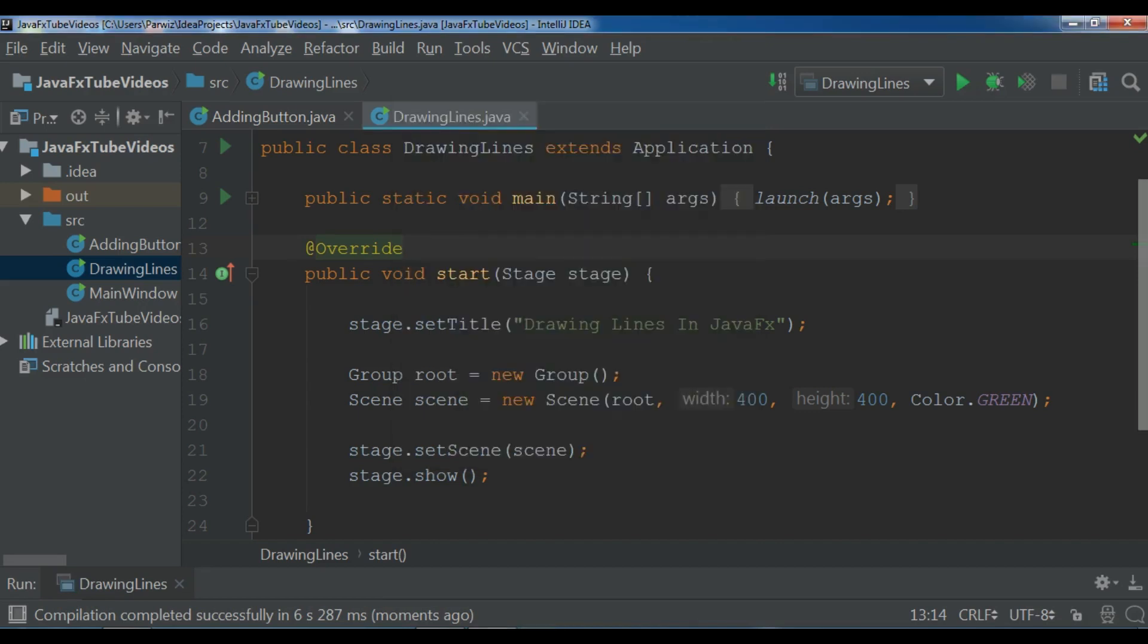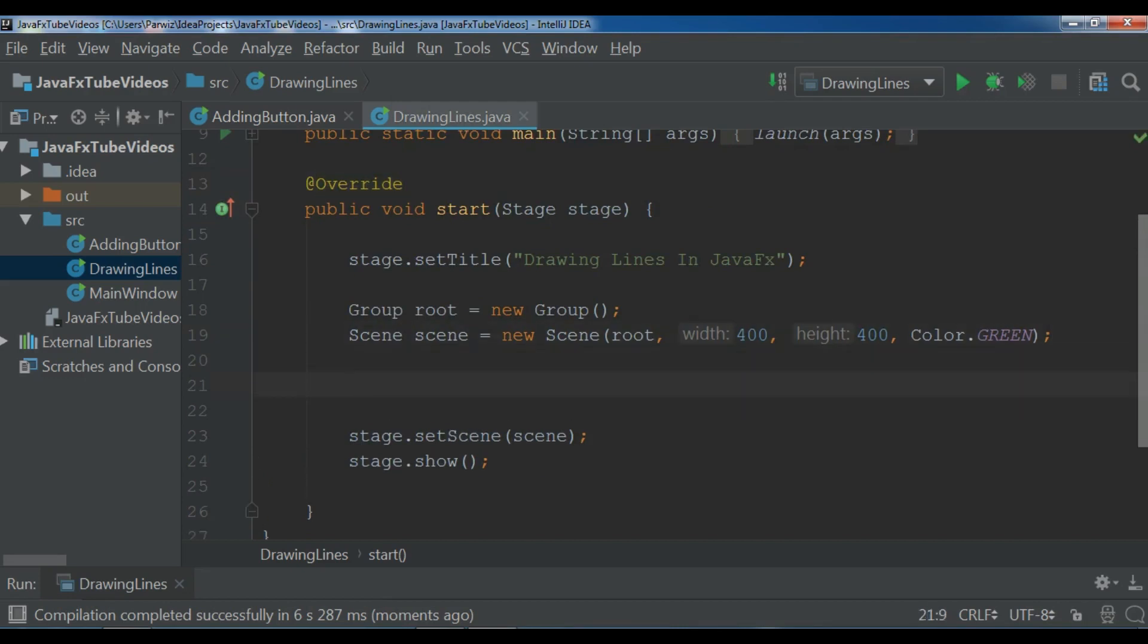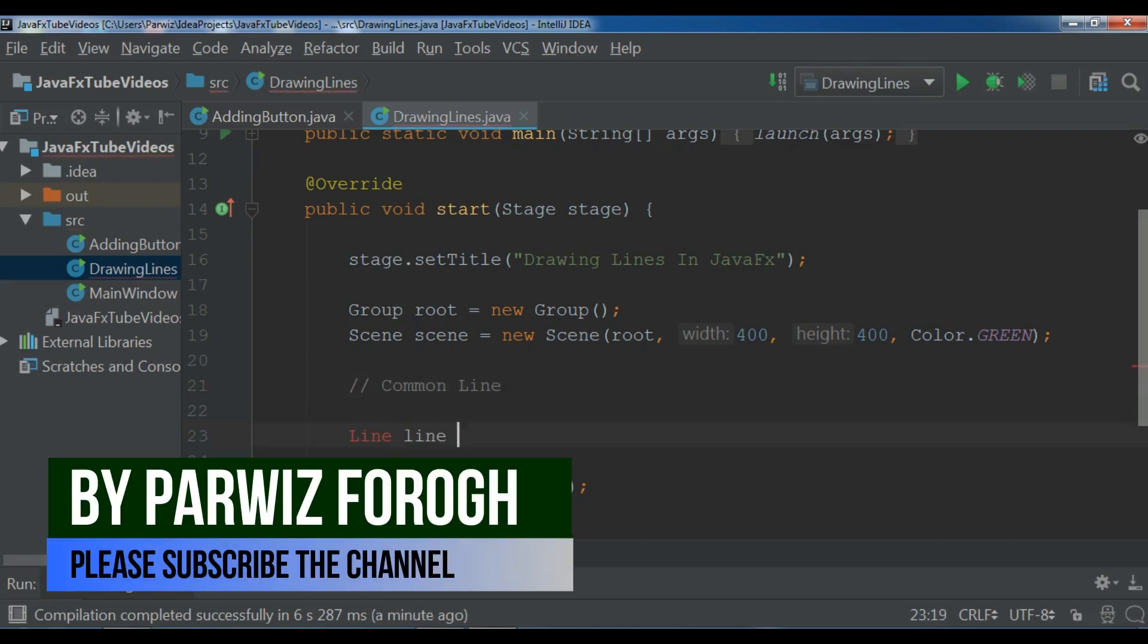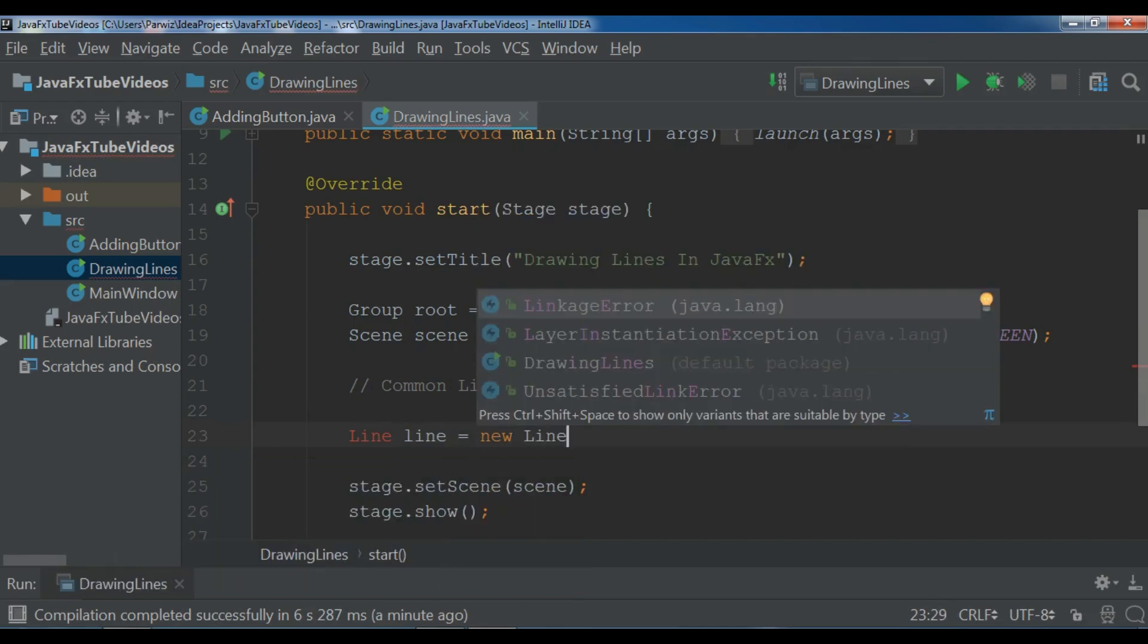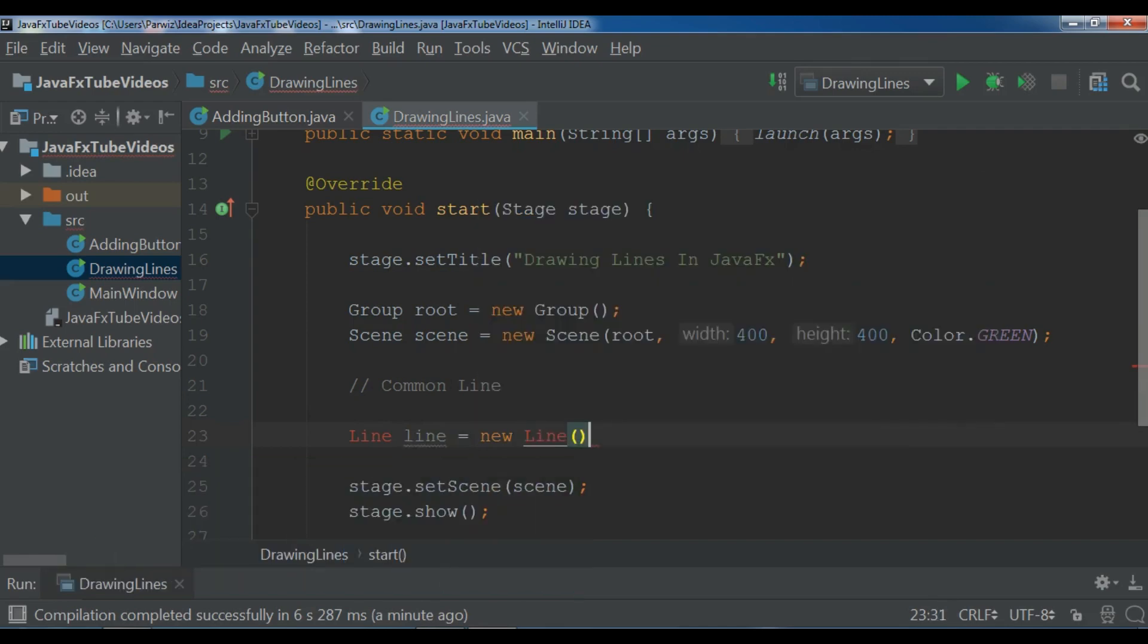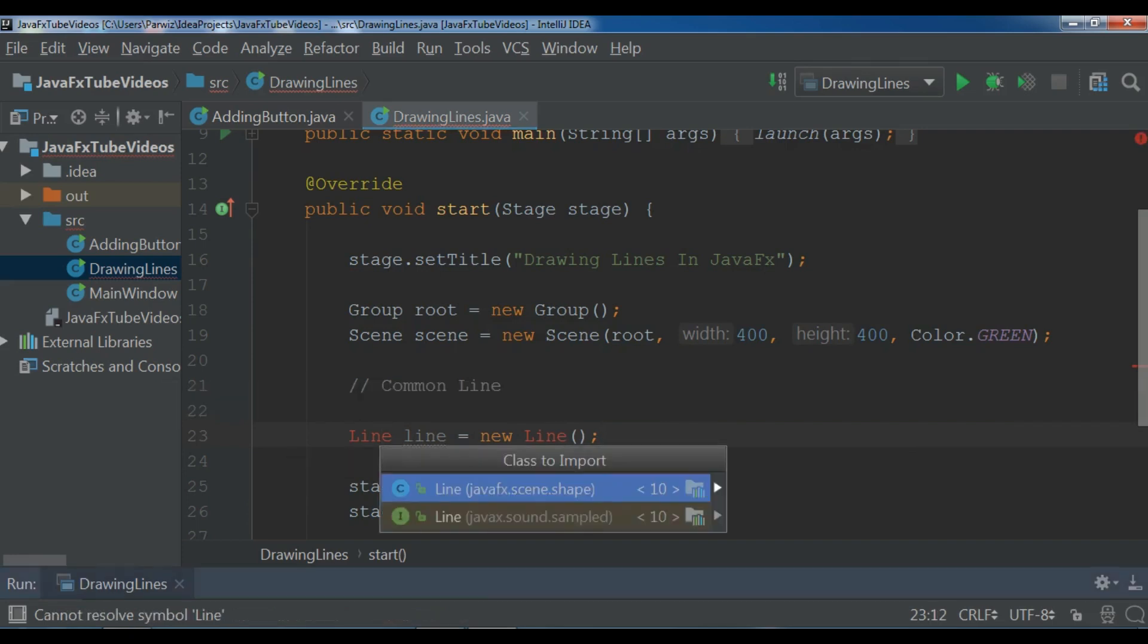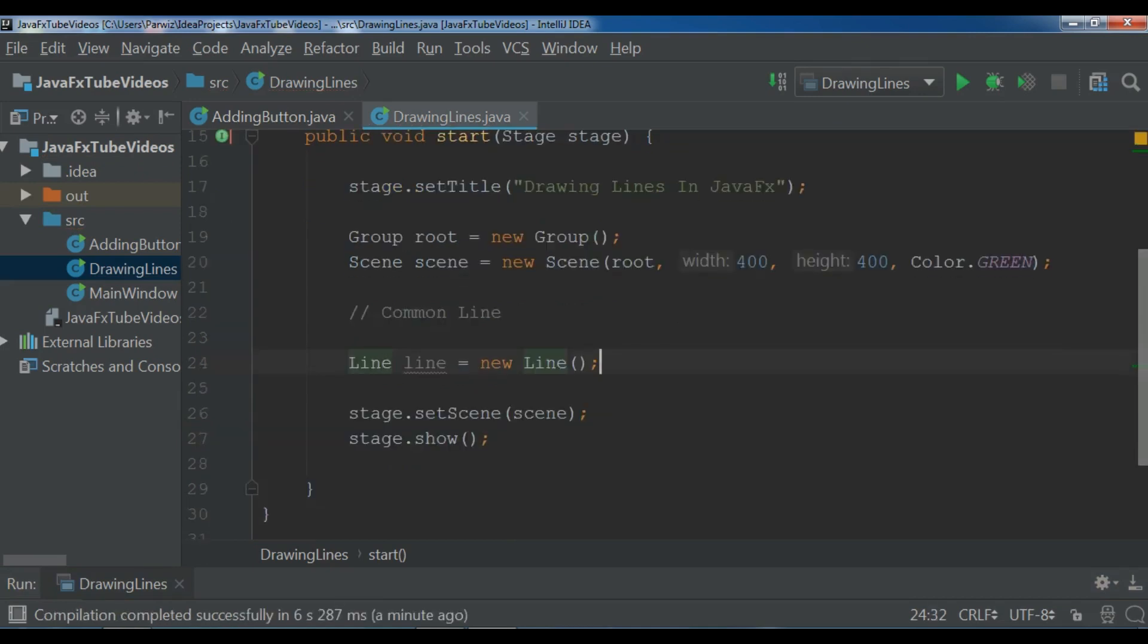So I want to show you how you can draw lines. Now after scene, first I am going to draw a common line. So let me just write common line. So line, new line. Let me import the line. You need to import JavaFX.scene.shape, so it is the line class. Line class is related to the shape. So we have created our line.